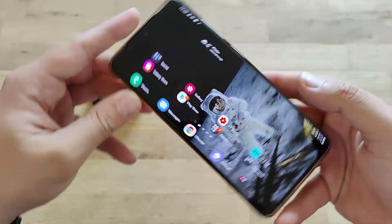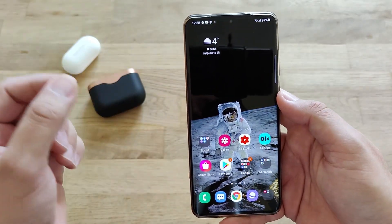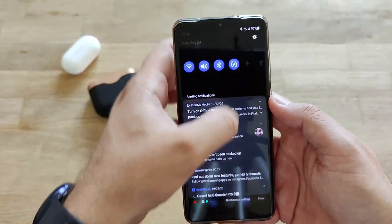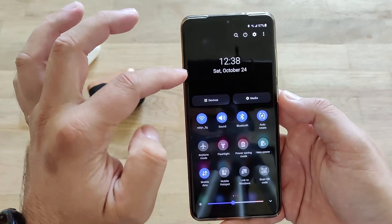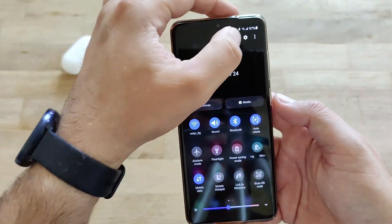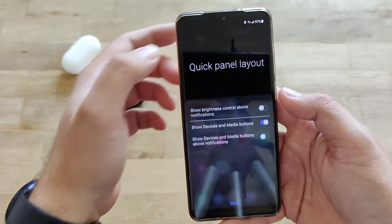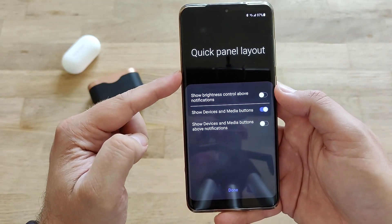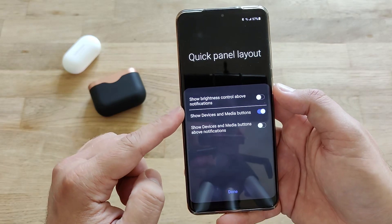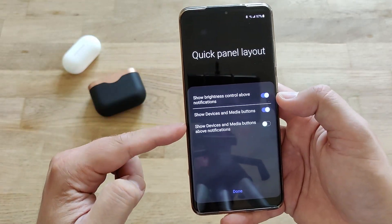So I would say animations are working, nothing really seems to be broken. So far so good. And then there was this improvement on the quick panel. I noticed yesterday when I installed it for the first time — there was something that looked off, and apparently they have edited the quick panel layout. Right now you have the option to show the brightness control above the notifications.